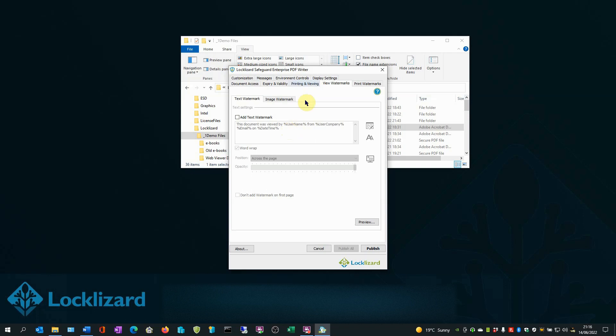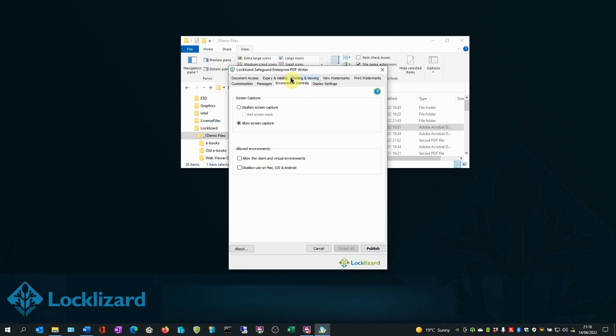And in the Environment Controls tab, as well as preventing screen capture, you can also add a screen mask to stop users typing text displayed in the protected document into another window.